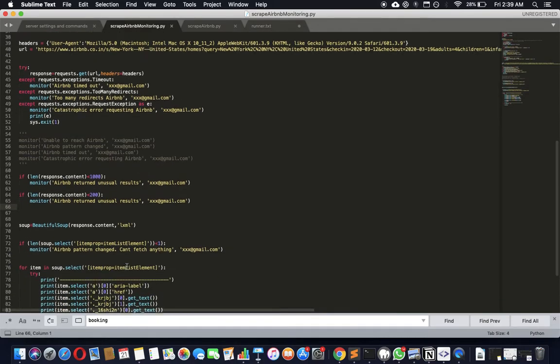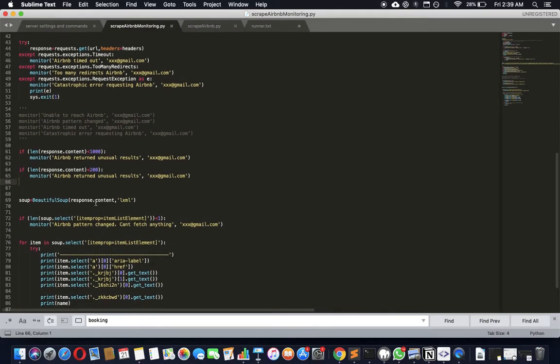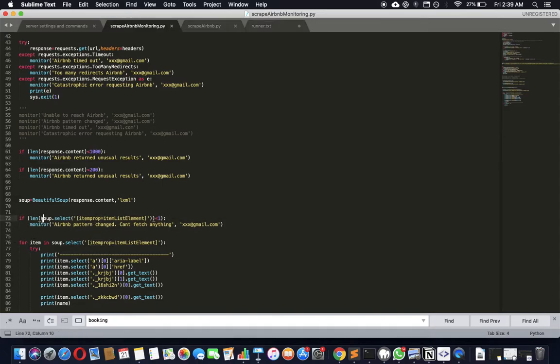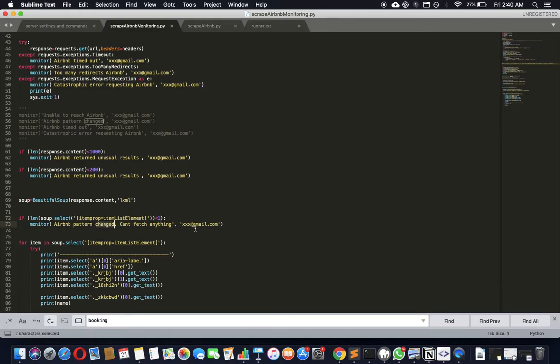So inside of that, for example, if the pattern changes here, so for example this itemlist element or whatever here maybe changes the HTML pattern you're checking for that, and then so separately check the length of that result. If it is less than that means the array, if it's less than at least one result should be there. If it's less than that, there's something changed and can't fetch anything, send an email.